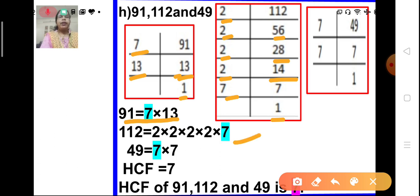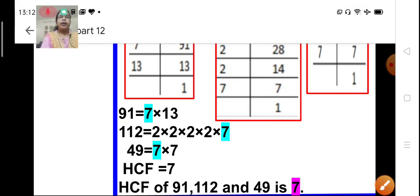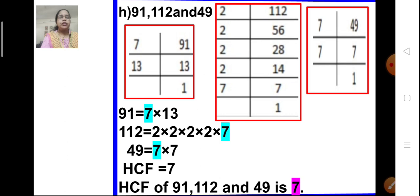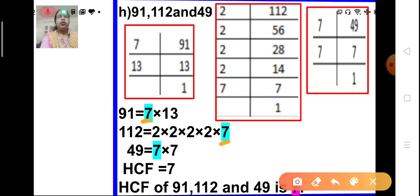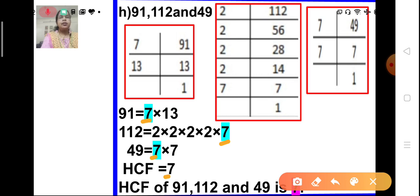Similarly, let us prime factorize 49. 49 is divisible by 7 — 7 sevens are 49. And 7 is divisible by itself — 7 ones are 7. So the prime factorization of 49 is 7 × 7. Now let us find the common prime factors of all 3 numbers. 7 is the common factor of all 3 numbers. So the HCF of 91, 112, and 49 is 7.